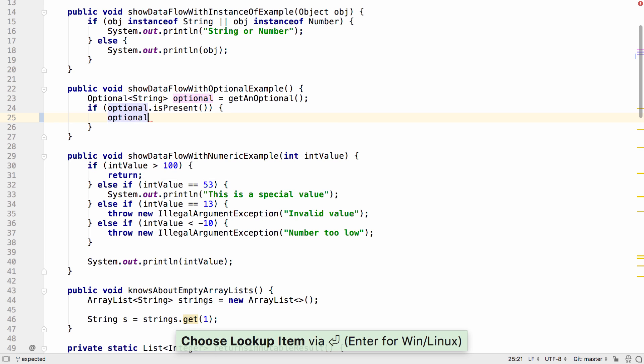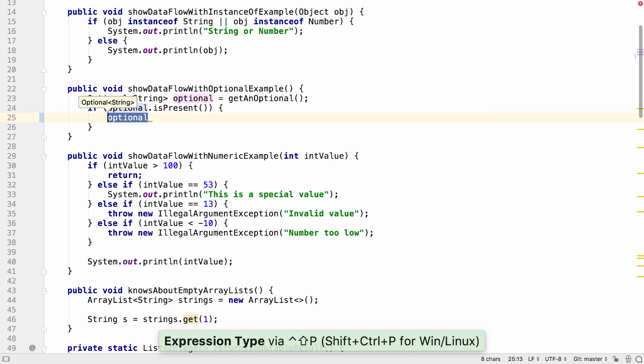If you try this on an optional type, for example, it will show you if it knows whether the optional is present or not.